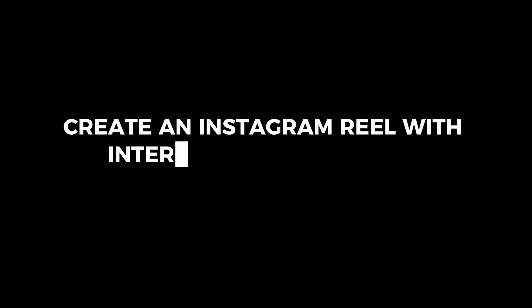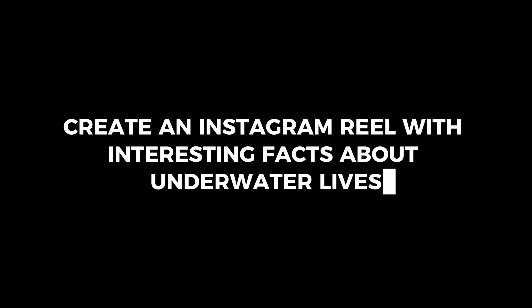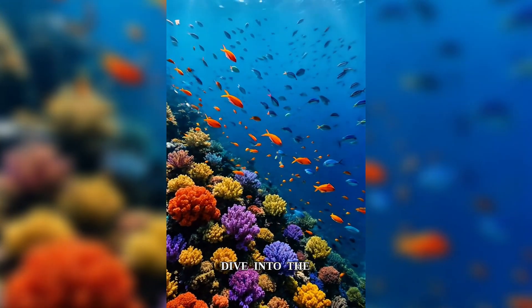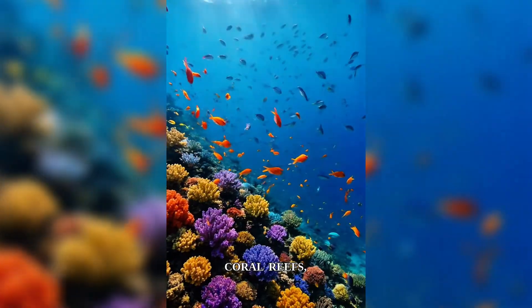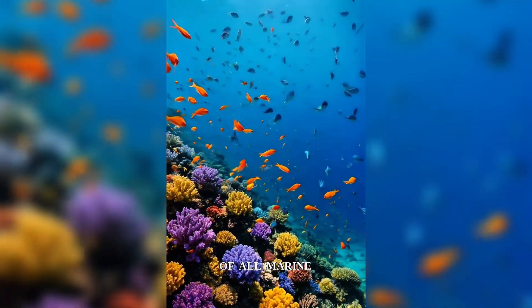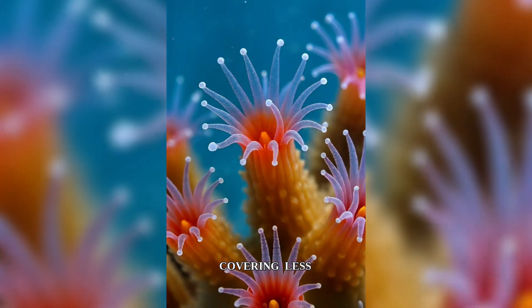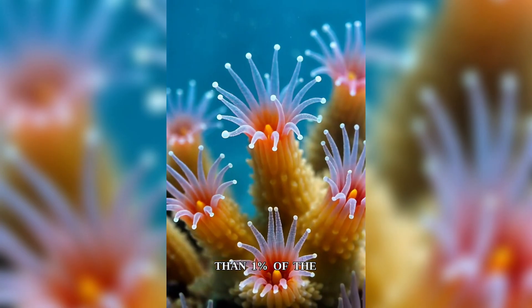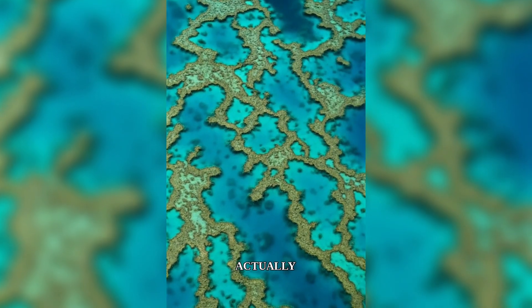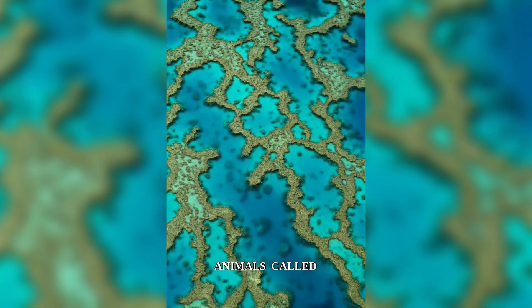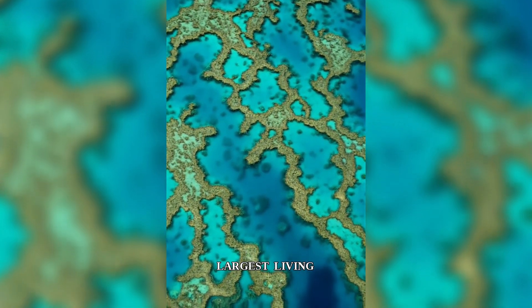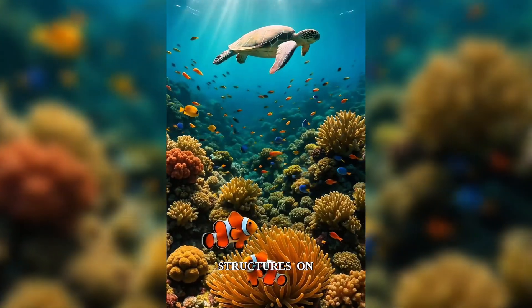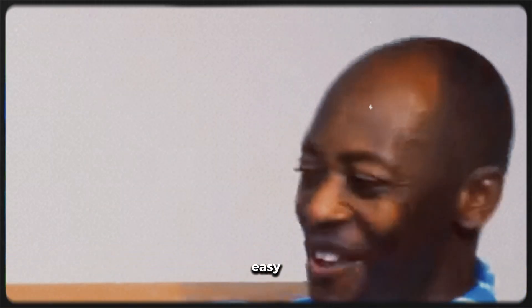Create an Instagram reel with interesting facts about underwater lives. Dive into the magical world of coral reefs, home to 25% of all marine species, despite covering less than 1% of the ocean floor. These living structures are actually colonies of tiny animals called polyps, building the largest living structures on Earth. Wow, that was super cool and easy.